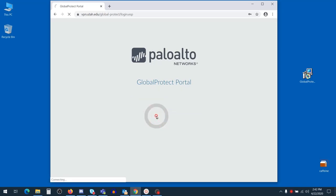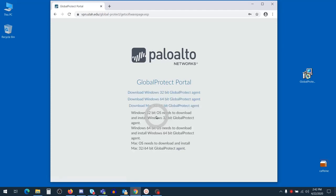Once you press login, you'll be prompted to approve a Duo prompt. Approve the prompt and then you'll be redirected to the download page.